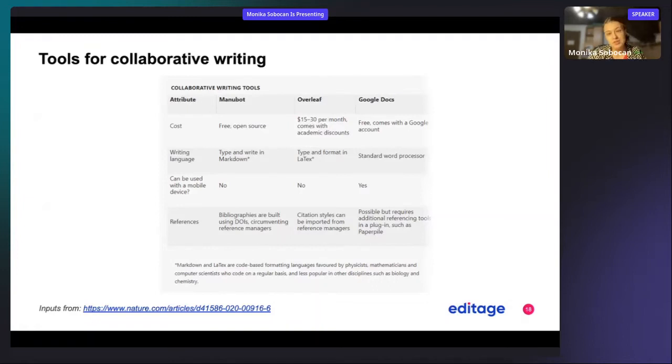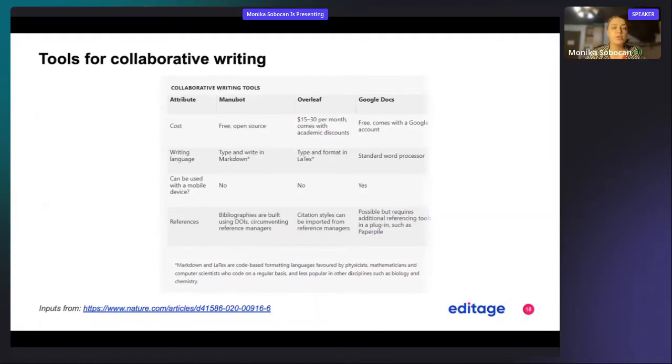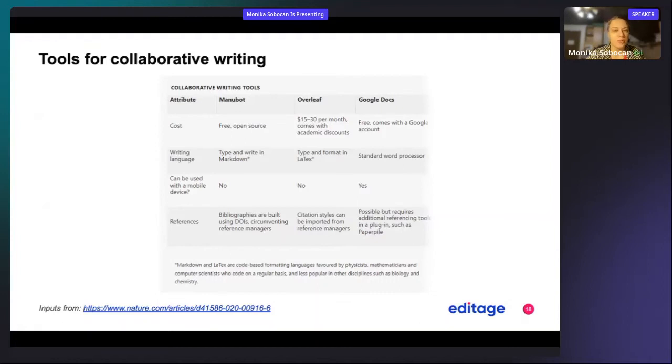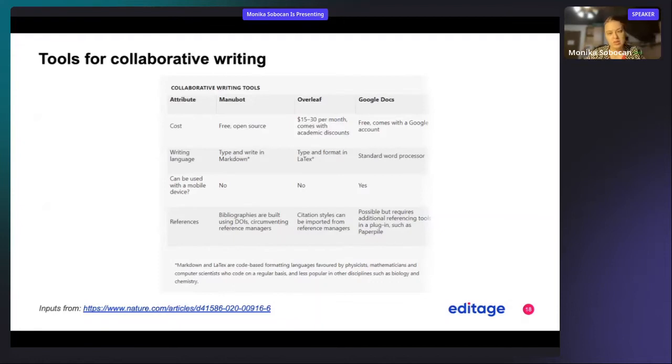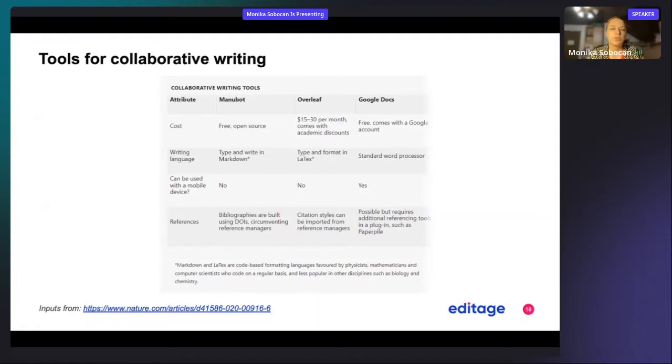A disadvantage of Manubot is, especially if you want to look at the documents on the go, that it cannot be used with a mobile device. But you have bibliographies built into this system, and you can reference everything by using DOIs, circumventing the typical reference managers.